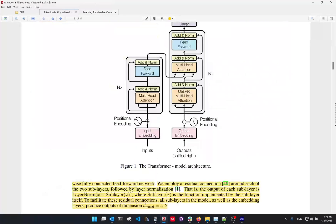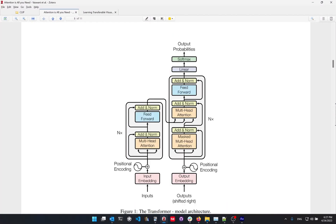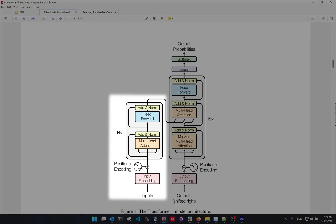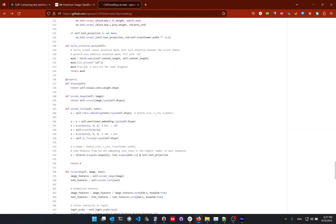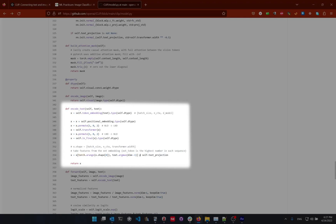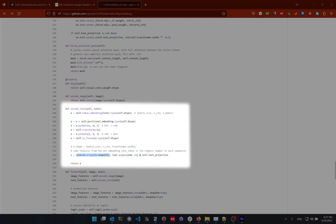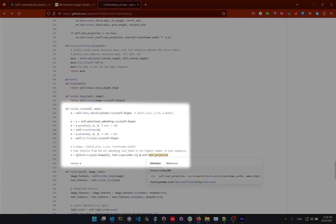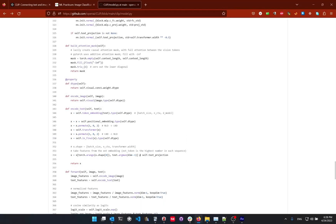This basically means they take the features from the last layer corresponding to the end-of-sentence token. In the code (model.py), they pass the text through the transformer, apply normalization, and for each text check the position of the end-of-sentence token in the original text. They then get the features at that position and multiply by the W matrix to obtain the final features, which are used to compute the cosine similarity.